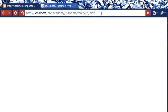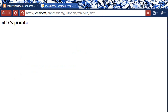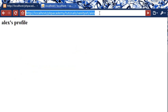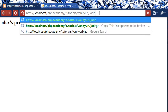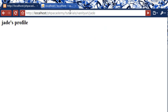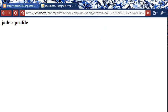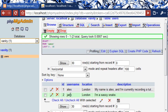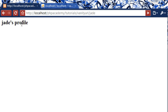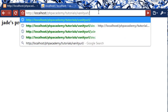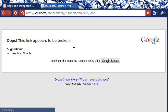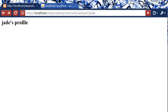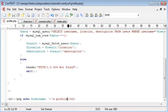So already we can test this. We can say vanity URL blah, blah, blah, forward slash Alex, and we get Alex's profile. And then we can say Jade, obviously remember that this exists in our database as well here, and you can see that we've got Jade's profile. And then again, if we type John, we have a 404 returned.